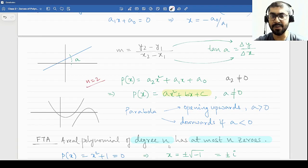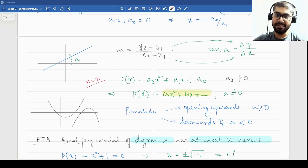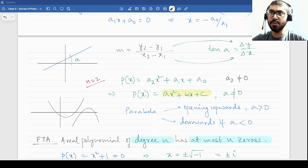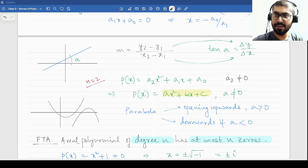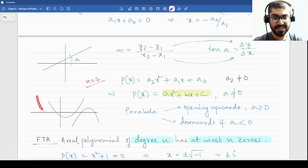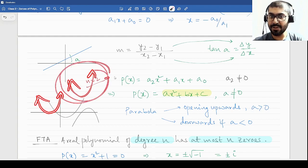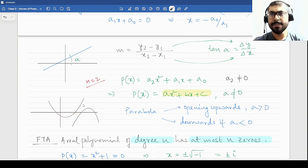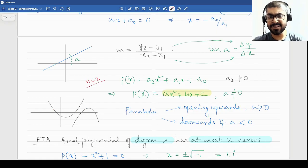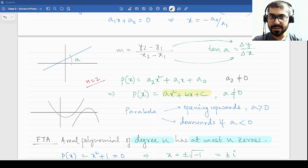Just by looking at the parabola, you will know which direction it faces — if a is positive, upwards; if a is negative, downwards. From the graph, you can see that these polynomials can either cross the x-axis twice, just touch the x-axis once, or not touch the x-axis at all. So you can have no solutions, one solution, or two solutions. The solutions are also known as roots, and in case of polynomials they are known as zeros.